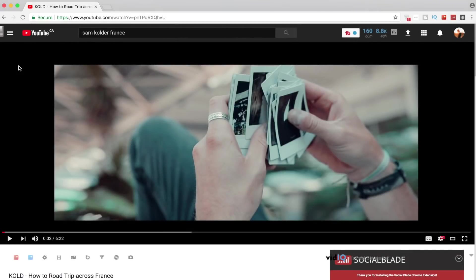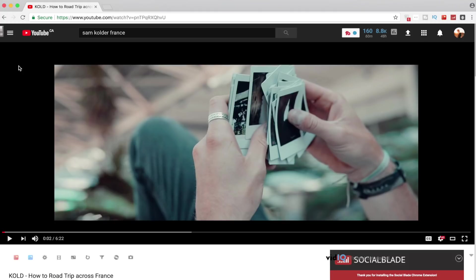What is going on everyone? It's Mark and I'm back with another tutorial for you guys. In this week's video, we're going to be doing a Premiere Pro tutorial for Sam Colder's Polaroid picture transition.